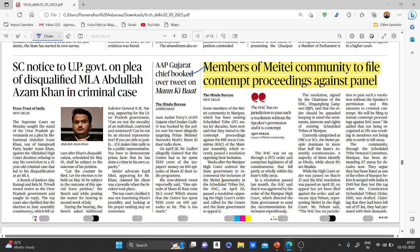Members of the Meitei community in Manipur, who have been seeking Scheduled Tribe status for decades, have said they intend to file contempt proceedings against the Hill Areas Committee of the Manipur assembly, which recently passed a resolution opposing their inclusion. The Meitei community has been fighting for inclusion in the Scheduled Tribe list for about 10 years.